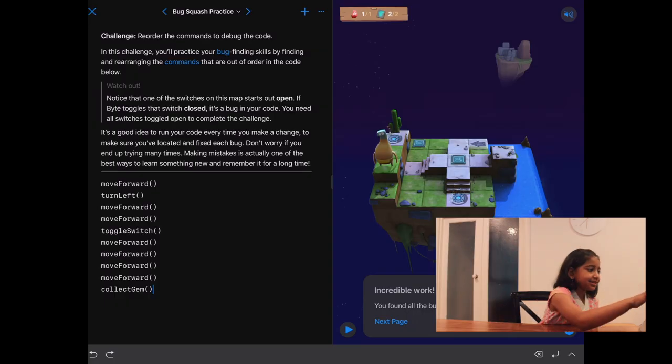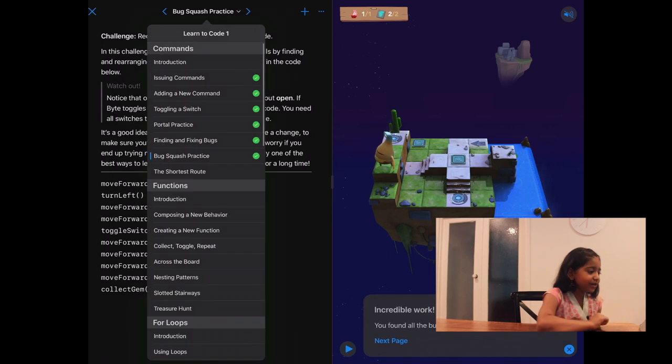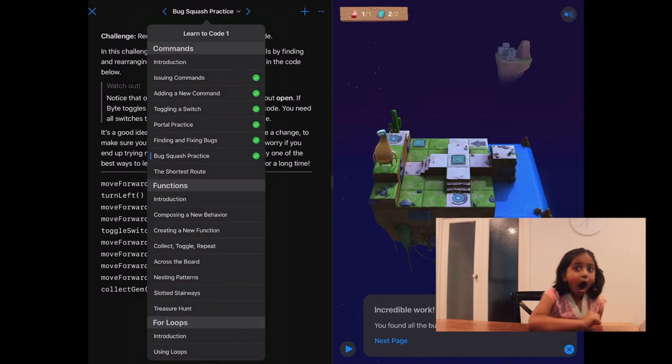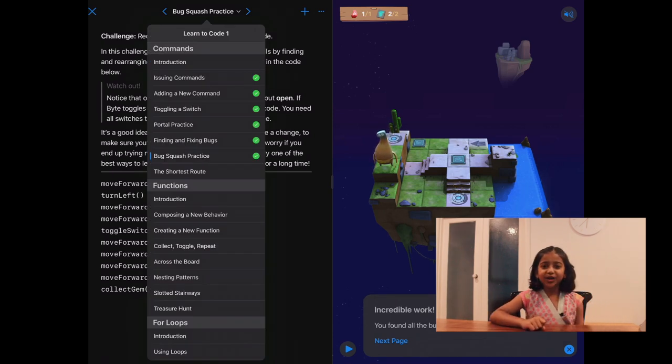Now, let's see how many puzzles we need to complete to finish commands. Press a little arrow below. After this, we have to do one more.